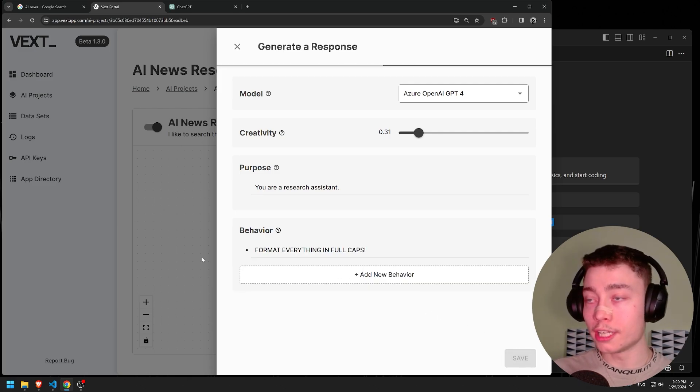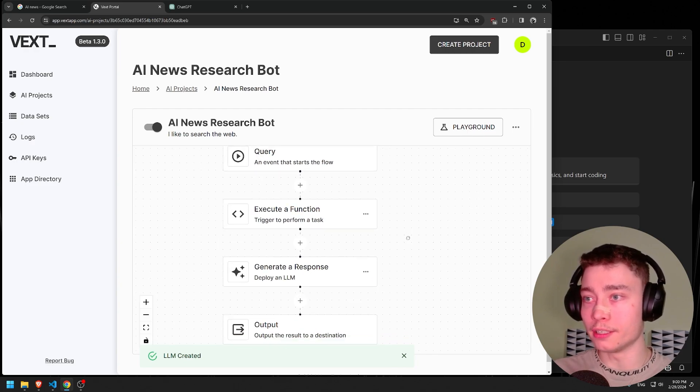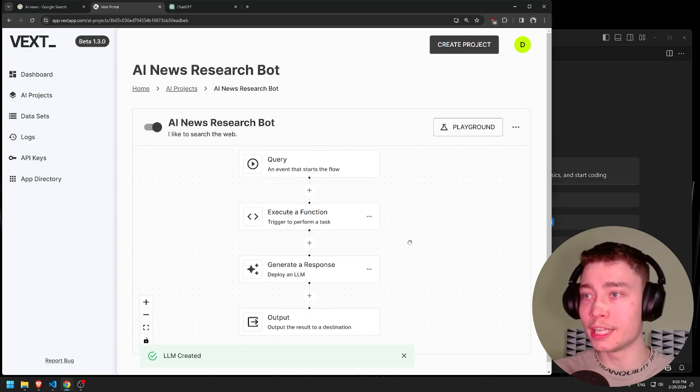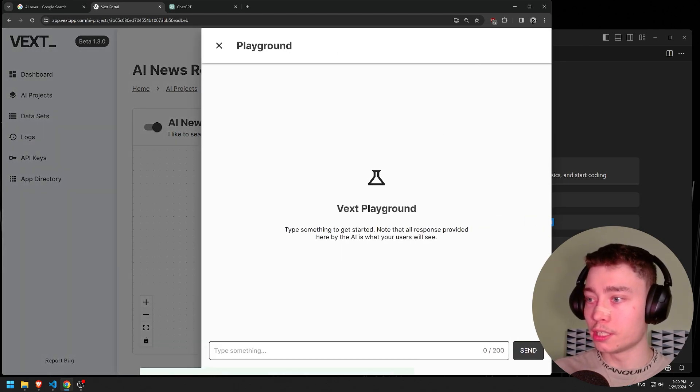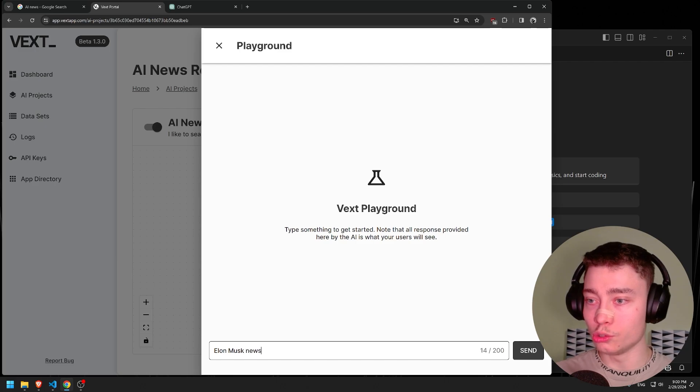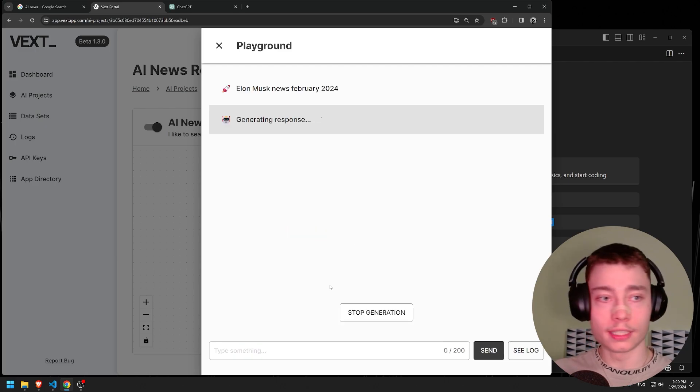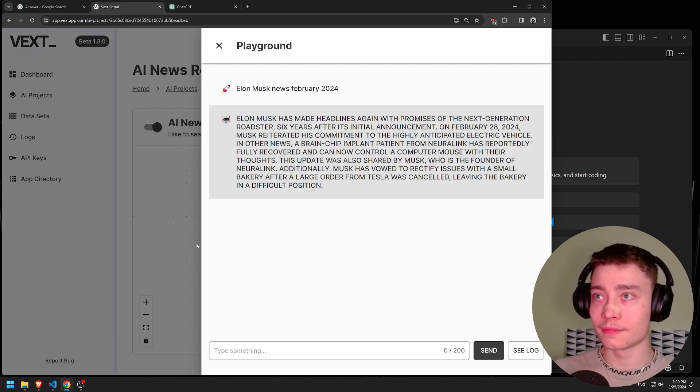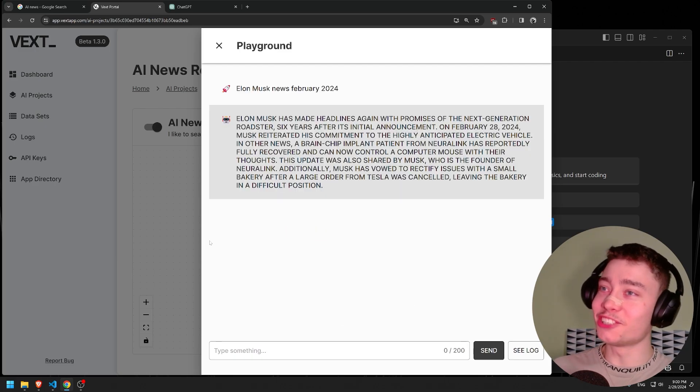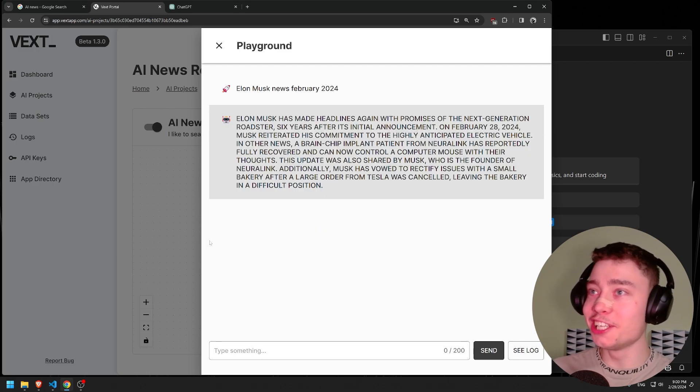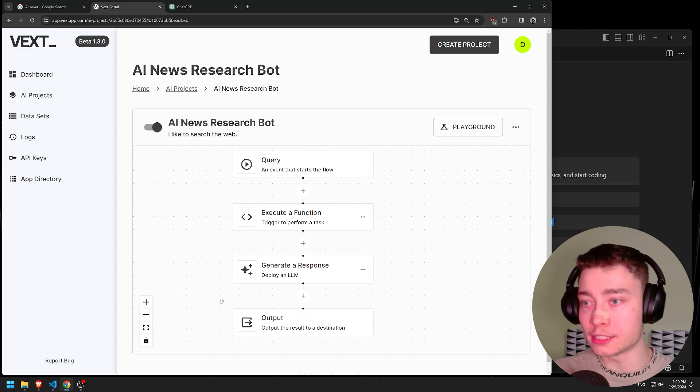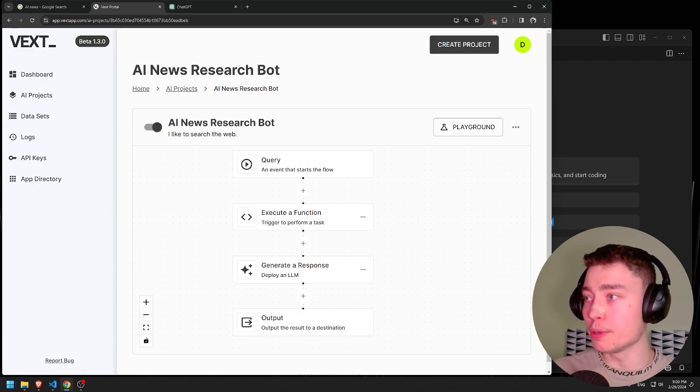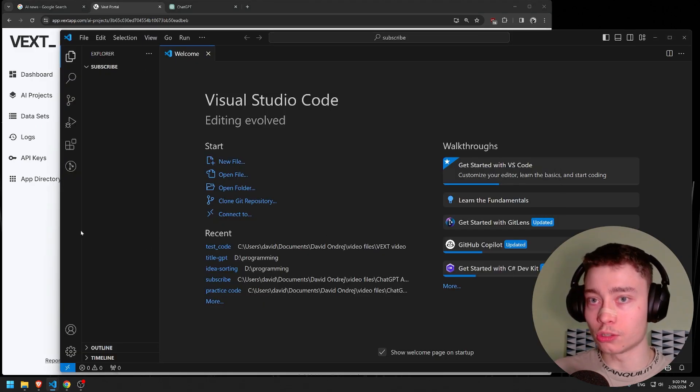And we already have a solid LLM pipeline in like what, two minutes? It's kind of crazy. Let's go into playground and give it a shot. Elon Musk news. As you can see, it's clearly working. Before we make it more advanced, let's actually implement it into VS Code.